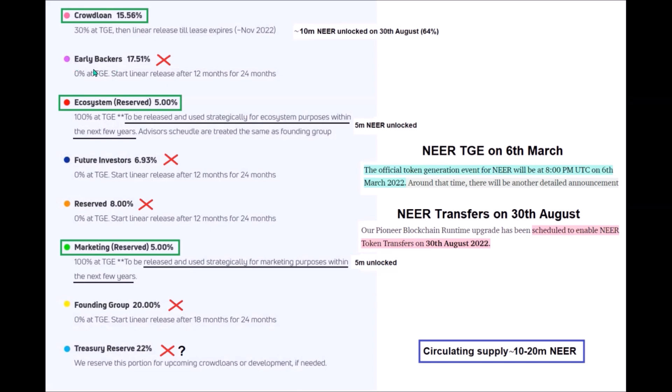Early backers nothing, then there is NIR for the ecosystem purposes 5 million. These were unlocked at TGE back in March, so in theory all these 5 million NIR can get into circulation too. However, it says here to be released within the next few years. Still these 5 million NIR will be transferable. Future investors and reserve nothing, then there is marketing that is another 5 million NIR potentially released on the market. Also marketing tokens should be released within the next few years, but there is no guarantee this will be true, so I am counting these 5 million into initial circulating supply. Founding group nothing, and lastly treasury reserve 22 million, these NIR coins are most likely also still locked.